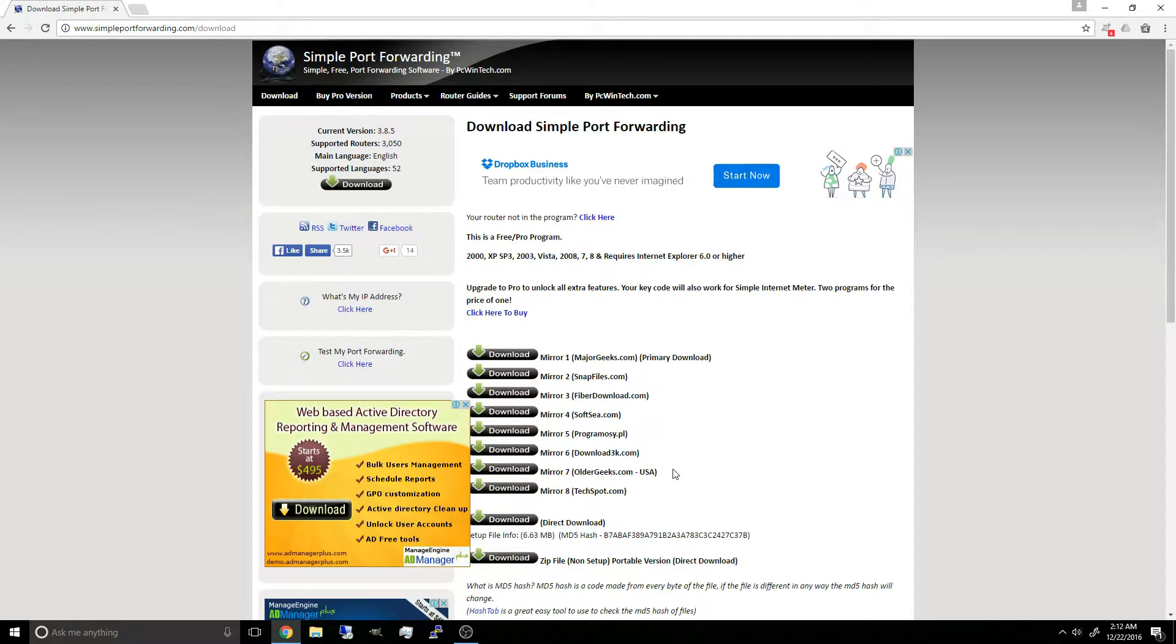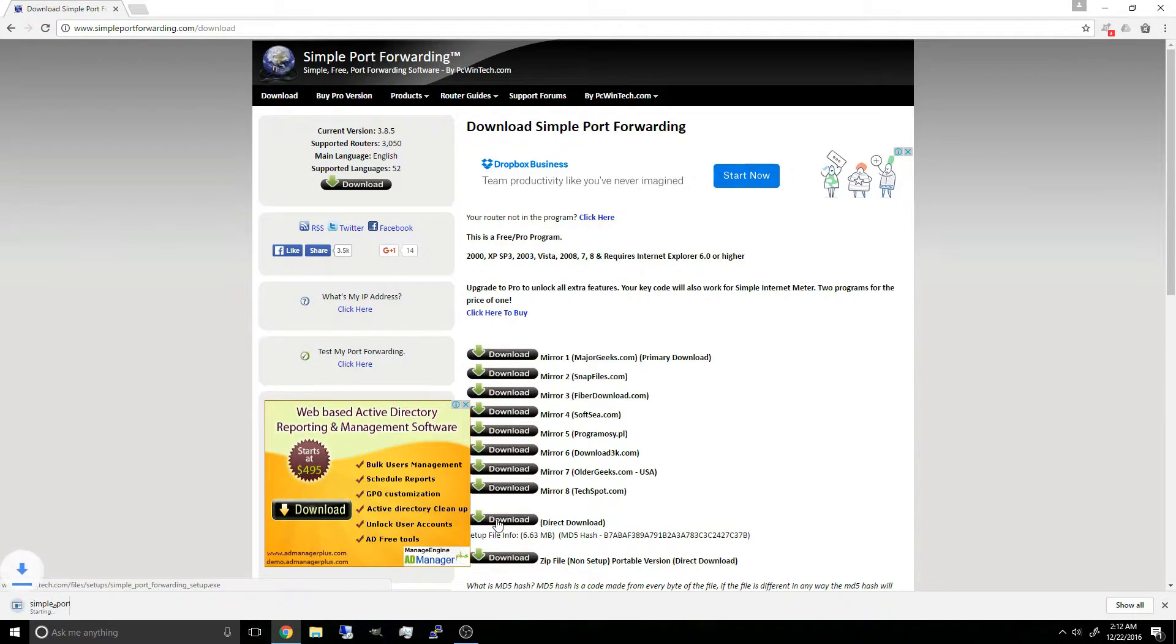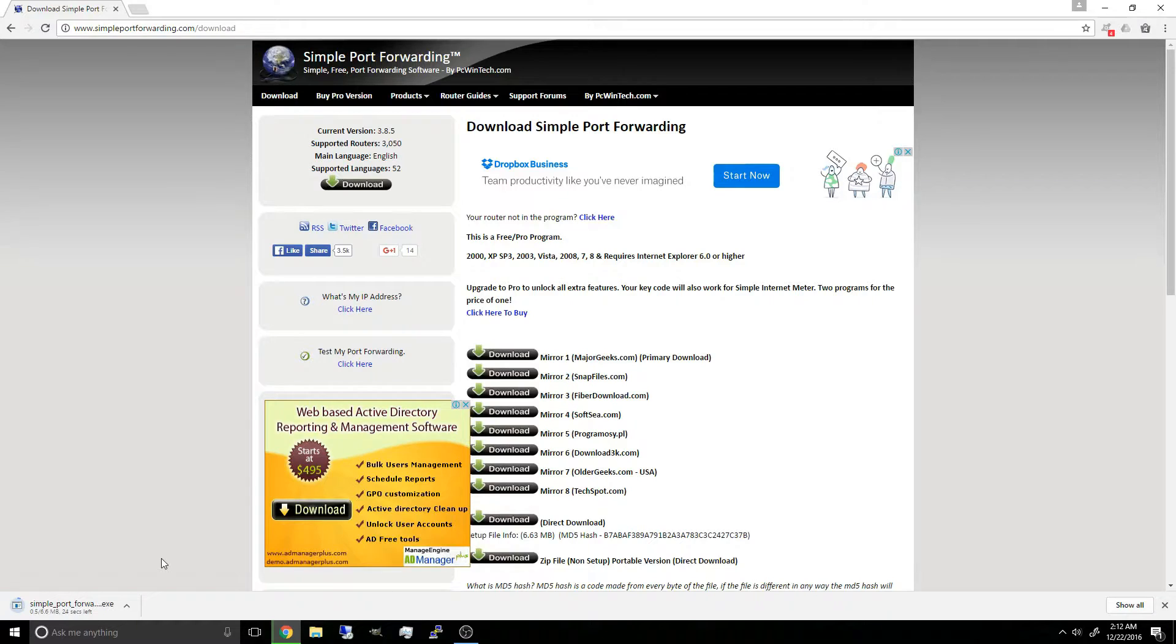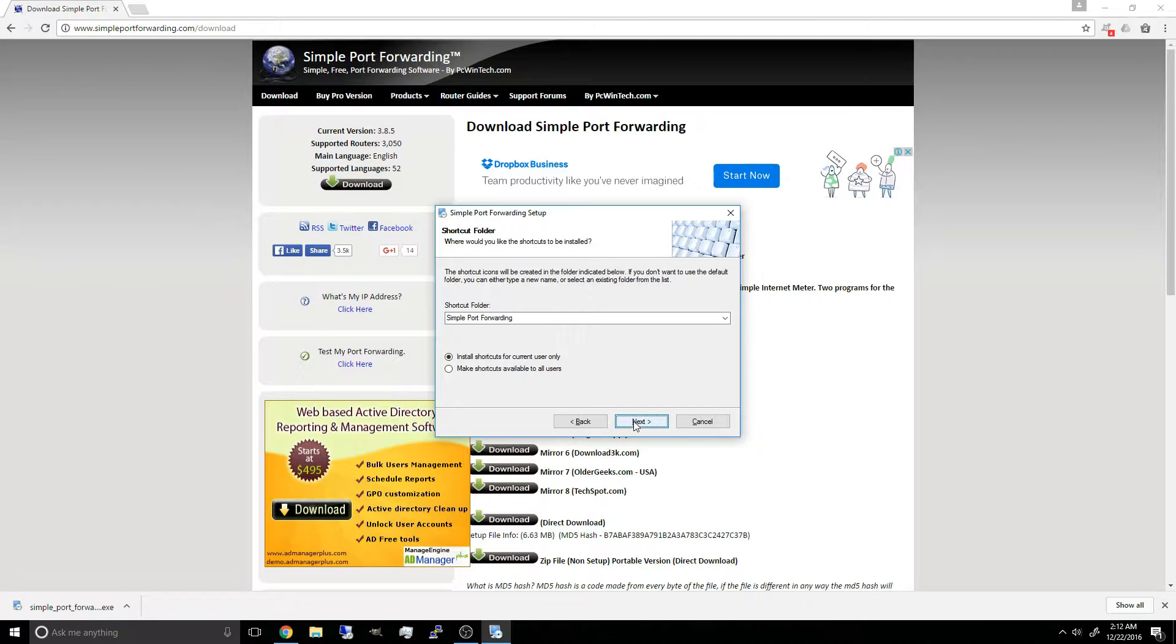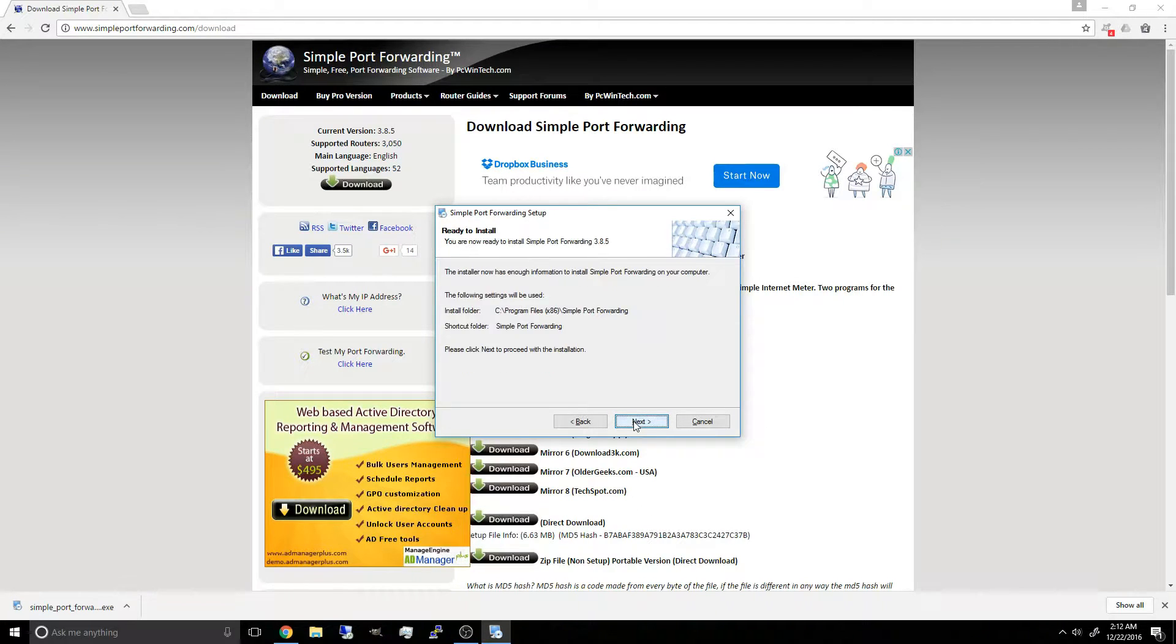You'll be brought to this page but I'm going to click on the direct download and the download should automatically start. Once it's finished downloading, you just want to click on it, yes and you just want to follow through the installation process.